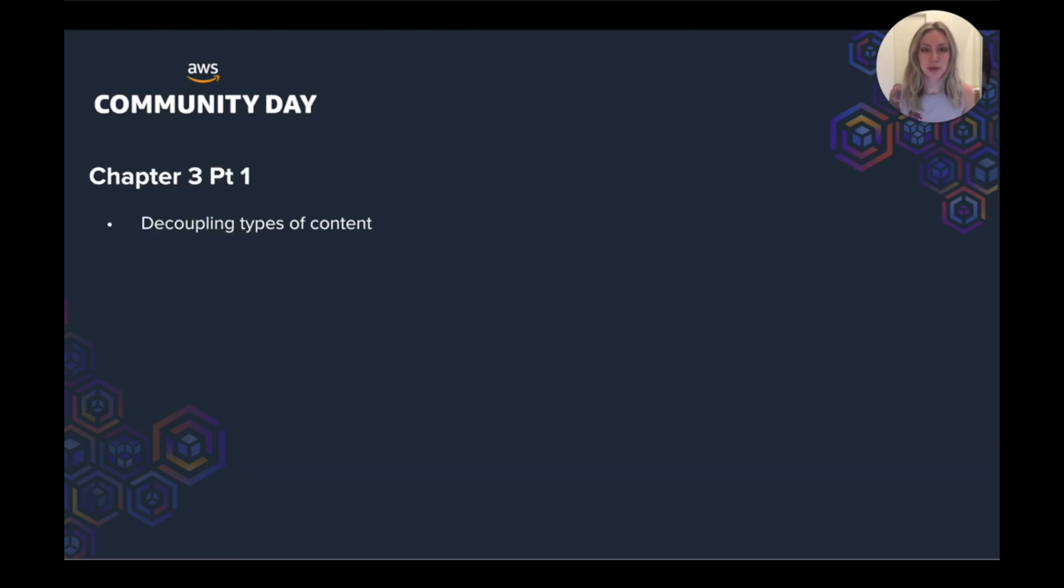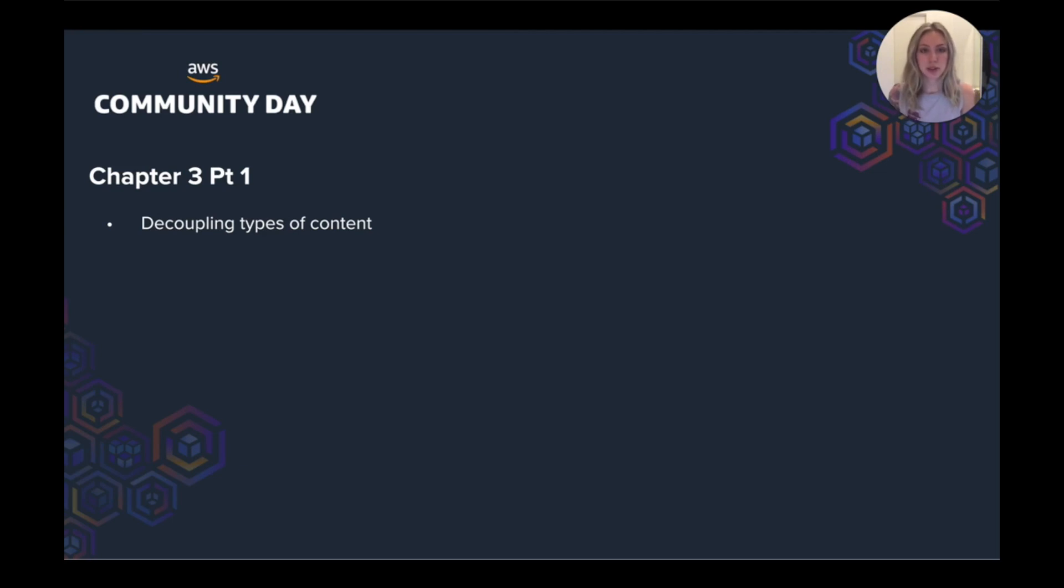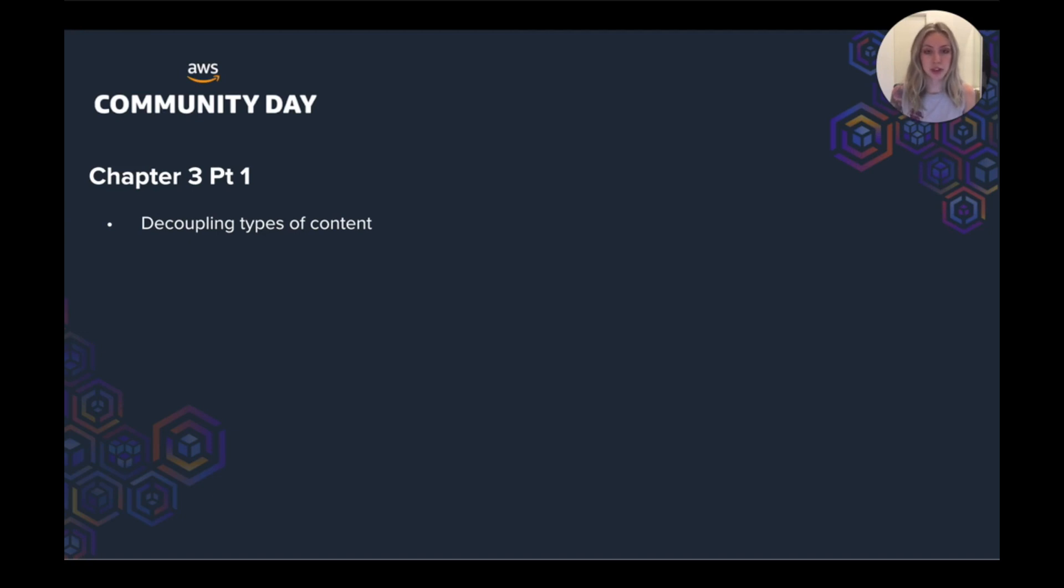So let's look at chapter three. We knew we wanted to have different types of content and the previous implementation tightly coupled courses to Firebase. So we decided to decouple the types of content. So now we have different services for different types of content and a service for transcoding the content itself.